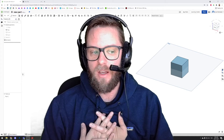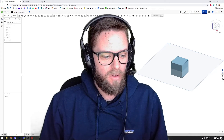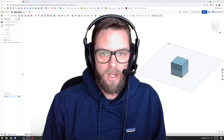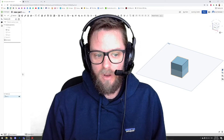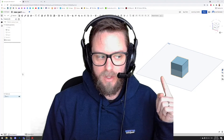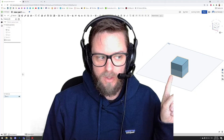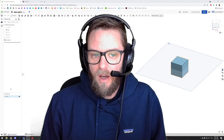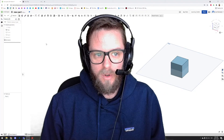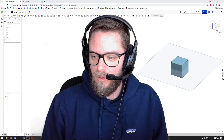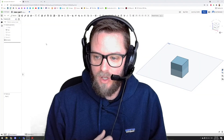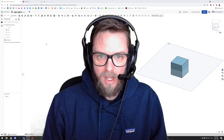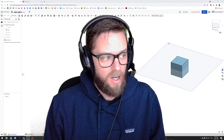Hey guys, Mr. Kennedy here. Got another Onshape video for you this morning. Last video we played with some of the intro tools in Onshape to make this cube here. And this morning I want to work you through some of the next steps that you can use to start making some better stuff.